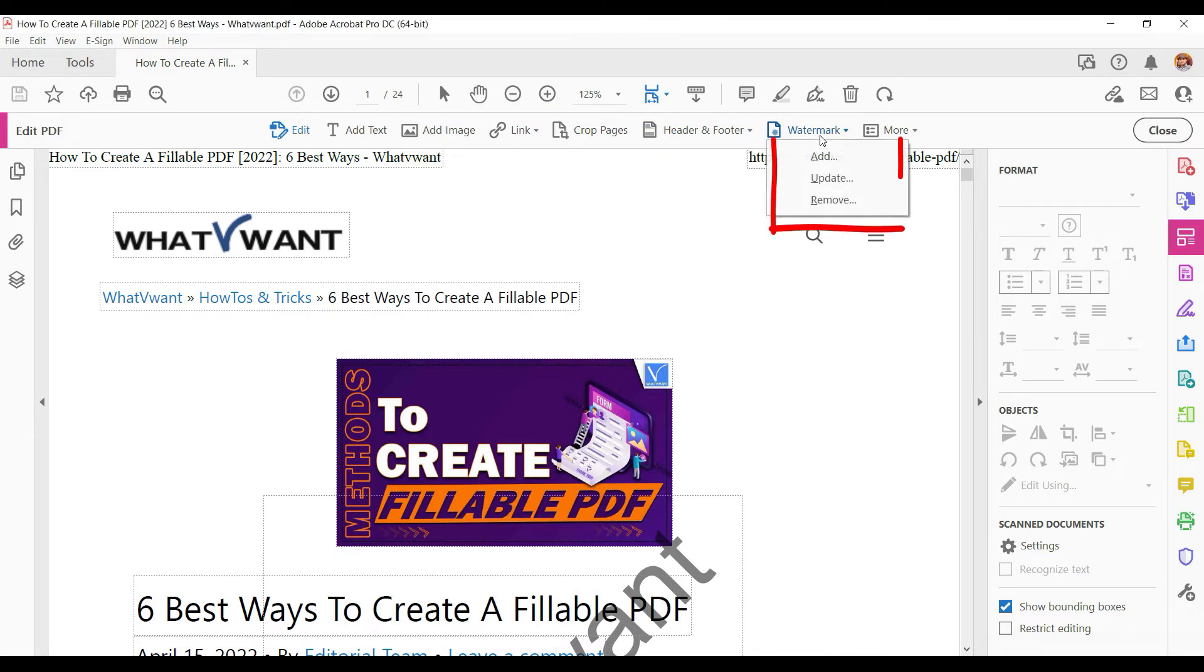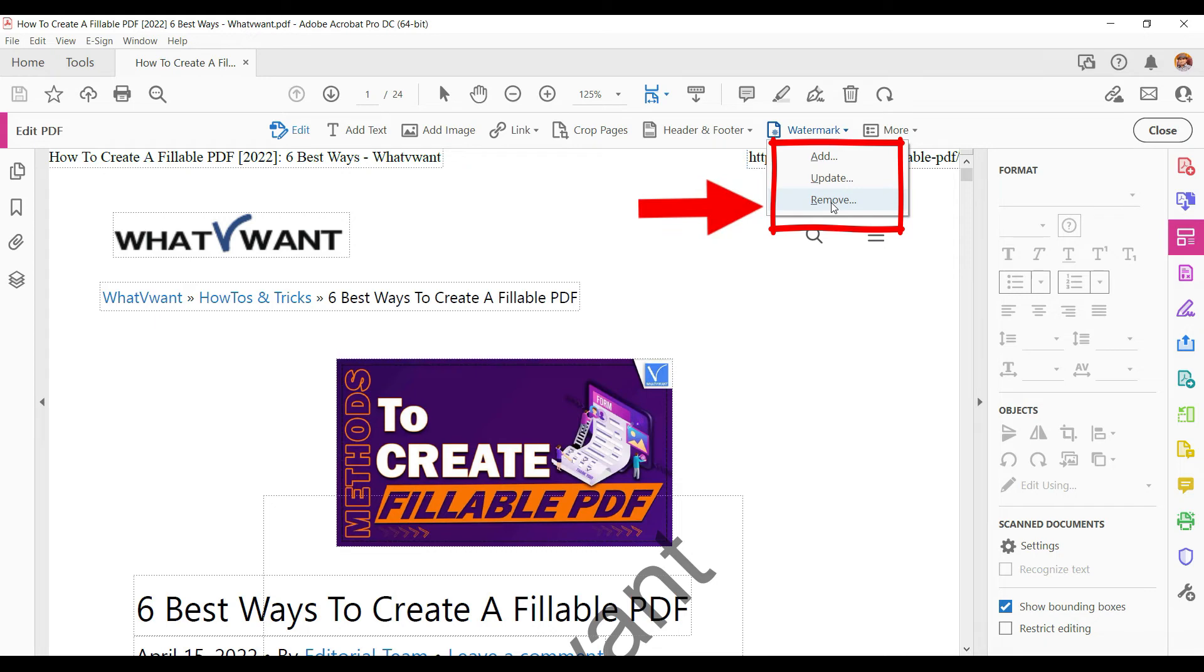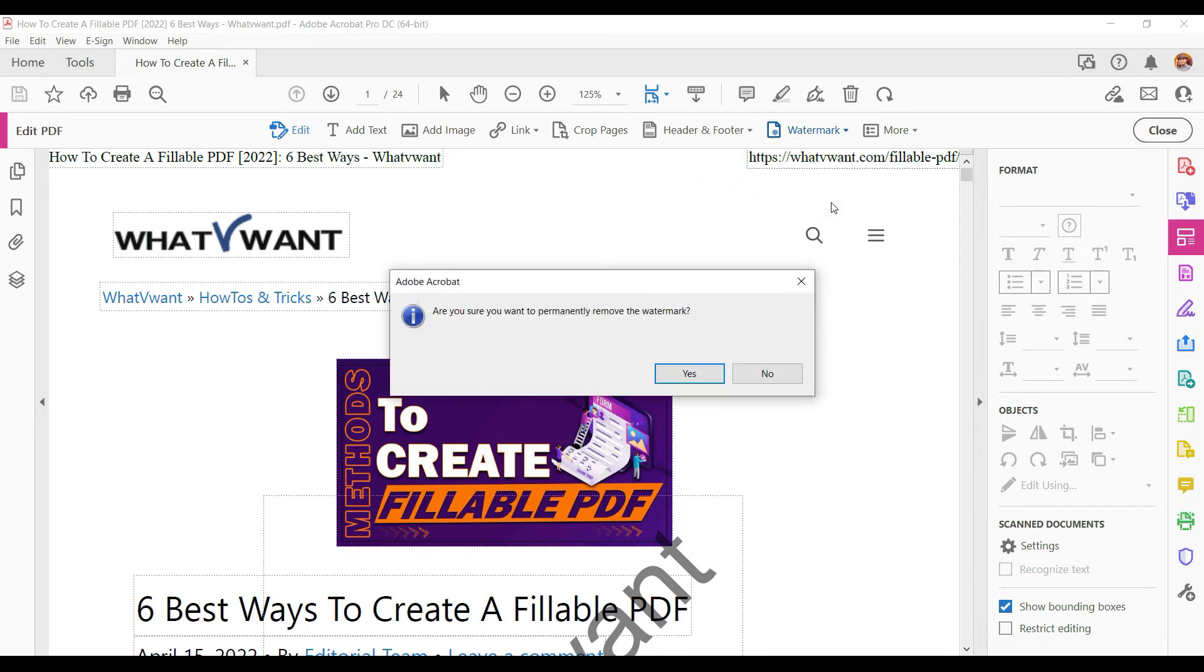Then a drop-down list will be opened which provides options like add, update, and remove. Choose the remove option from the drop-down list as we are going to remove the watermark.